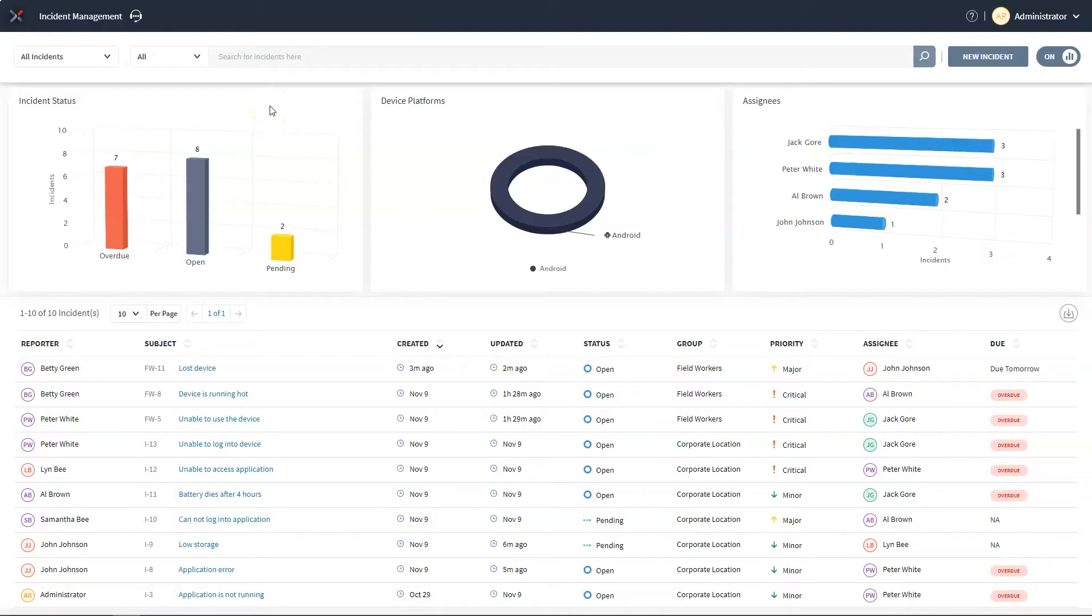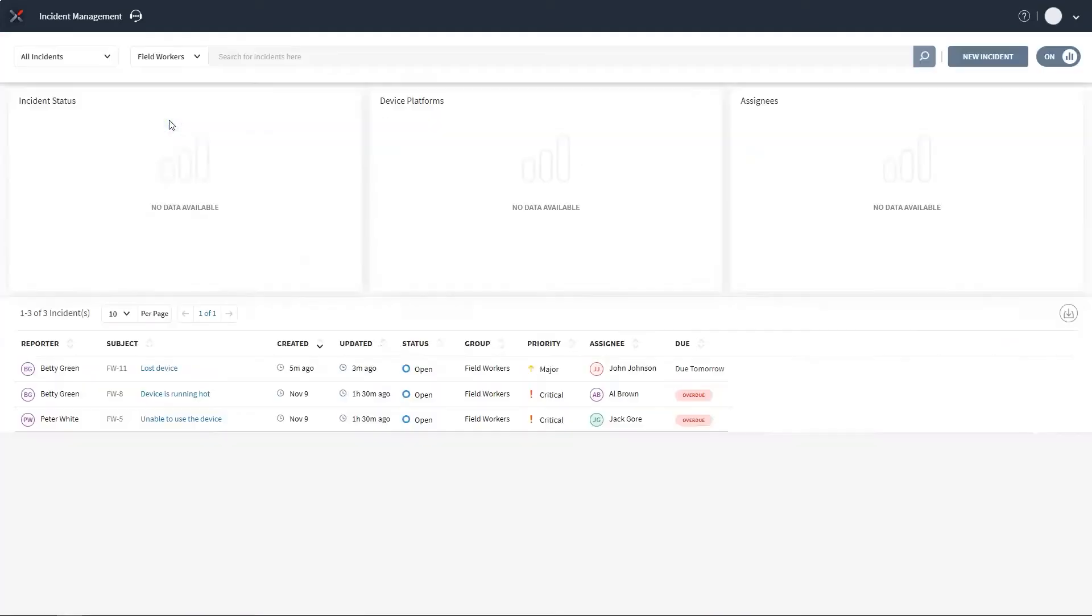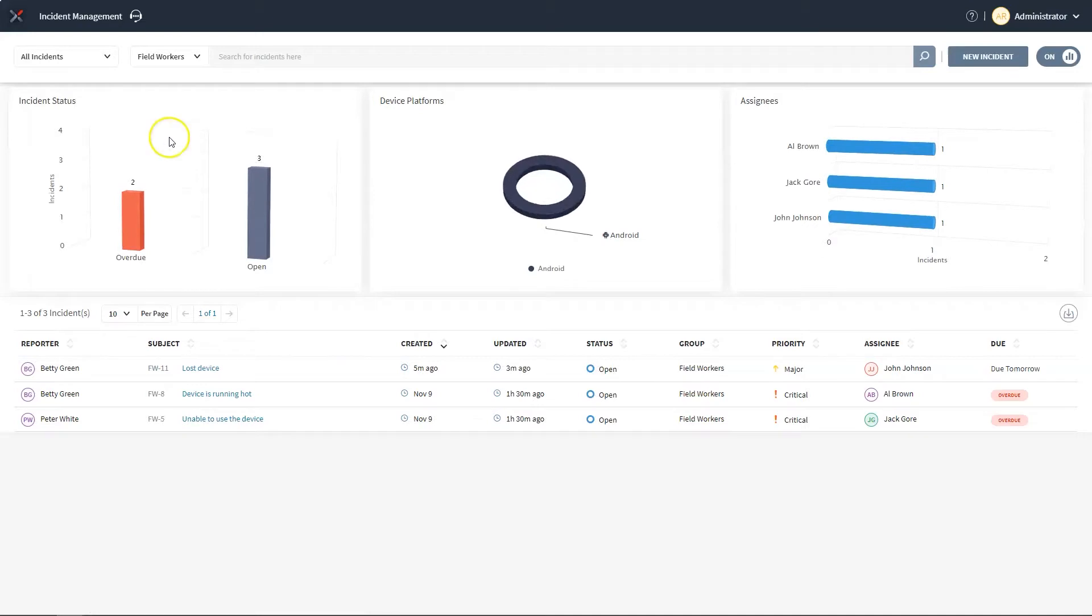Here we have the incident management dashboard where we can view all the incidents in the organization. We can quickly filter incidents by group, status, assignee or priority, allowing us to order and manage who's working on most important issues.